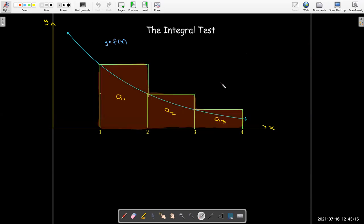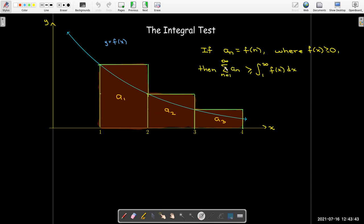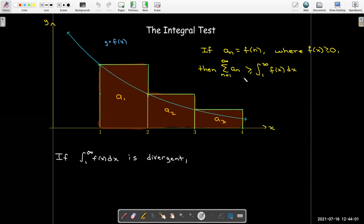Now I could look at the graph of this same function and draw my rectangles in a different way — starting with the same height, but now drawing them going to the right rather than to the left. That would say that the area of all the rectangles is going to be larger than the area under the curve. So now my infinite series is going to be greater than — in fact, every partial sum would be greater than — the improper integral from 1 to n of f(x) dx. But then, if the improper integral is divergent, meaning it goes off to infinity, we can say that the series will be divergent as well.